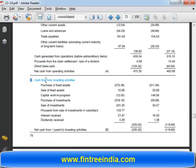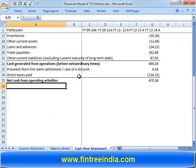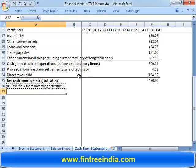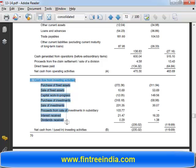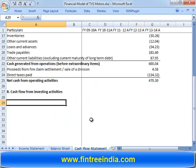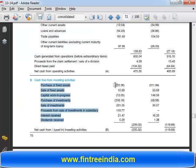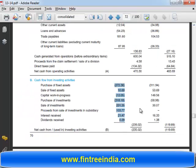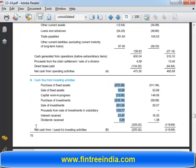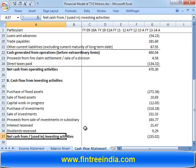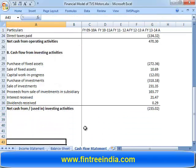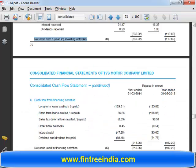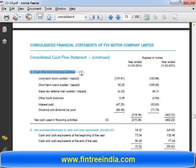Going further, cash flow from investing activities: 2.24. Net cash from or used in investing activities — the totals should be put in the form of a formula, not copy-pasted. Then cash flow from financing activities.